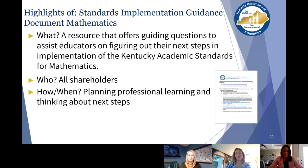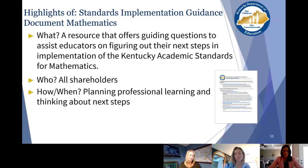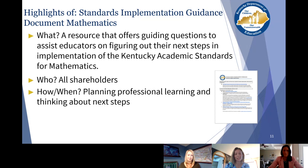One of the first places you might want to start is the Standards Implementation Guide. It offers guiding questions to assist educators in figuring out their next steps on implementation of the Kentucky Academic Standards for Mathematics. This is a perfect tool to use during your PLC or as you're thinking about professional learning upcoming for the summer or the next school year — whether you're just starting to get to know the standards and need to look at the modules, or you've already done the modules and need to think about next steps.